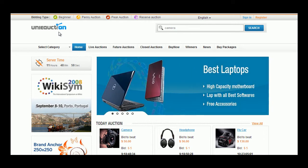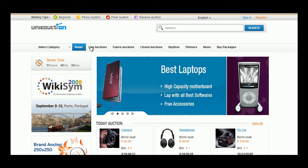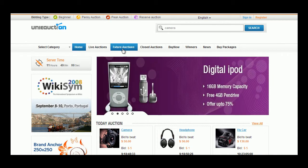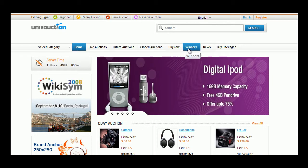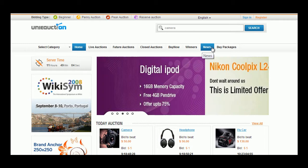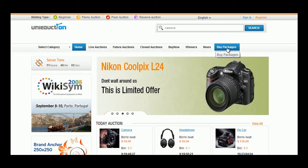In the homepage Live Auctions, Future Auctions, Closed Auctions, Buy Now, Winners, News, and Buy Packages tab can be viewed.